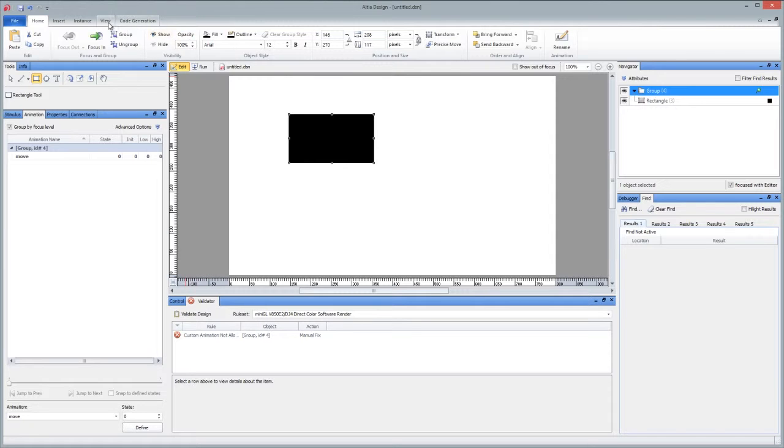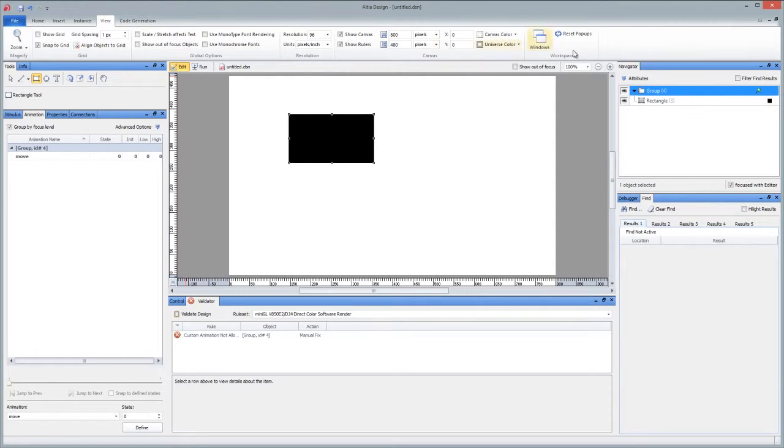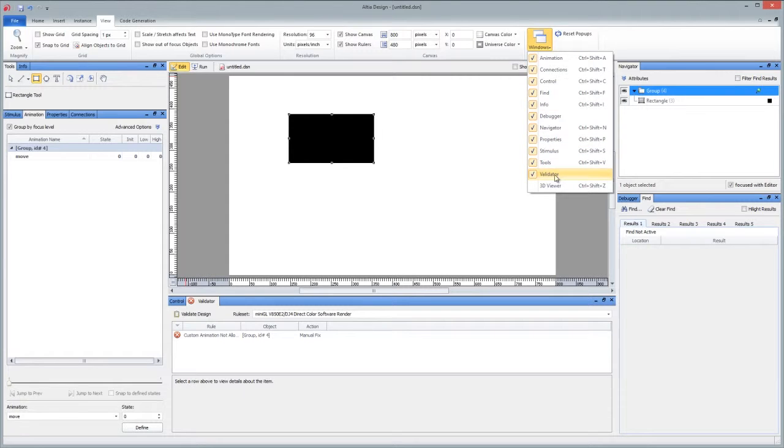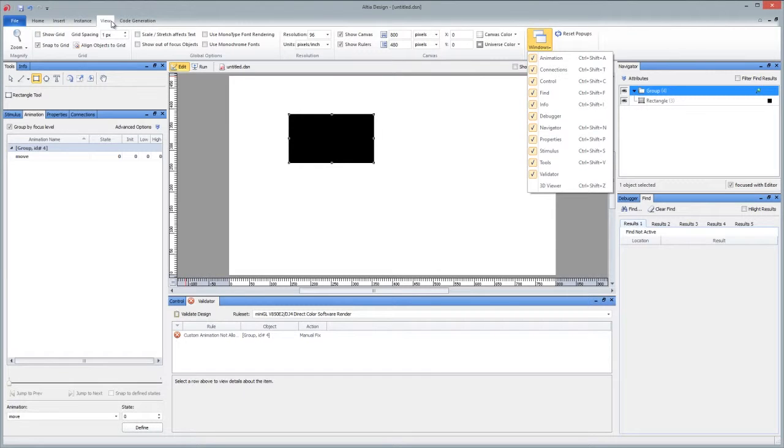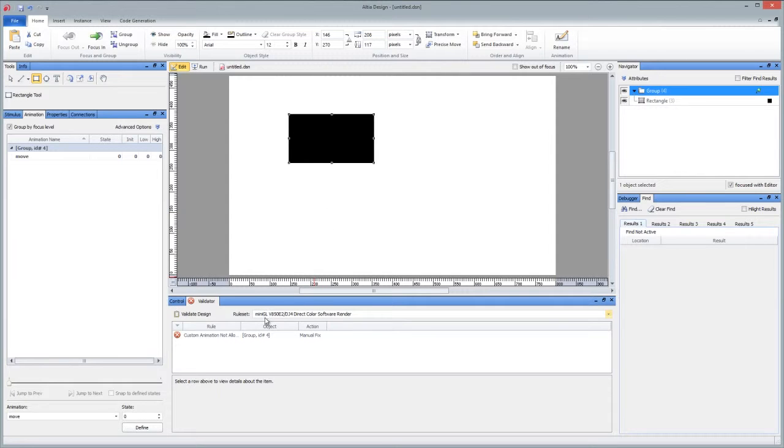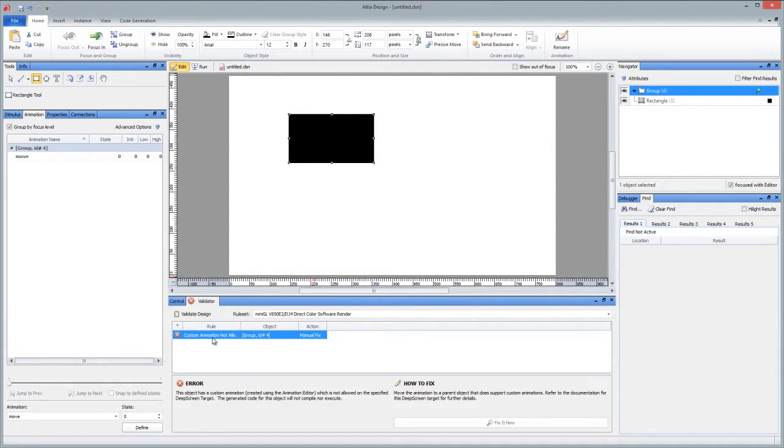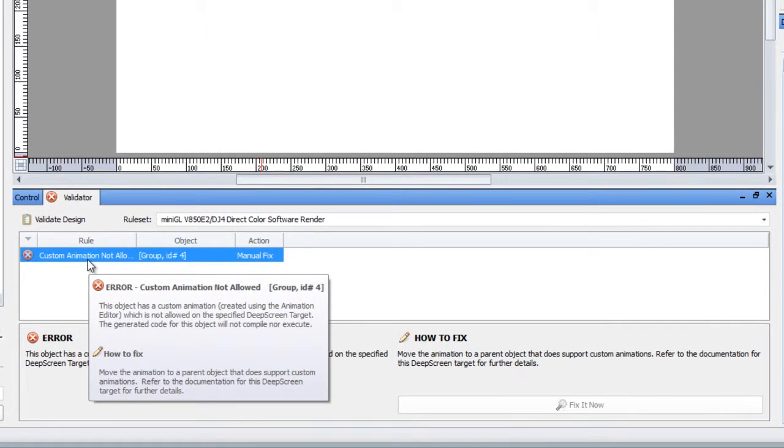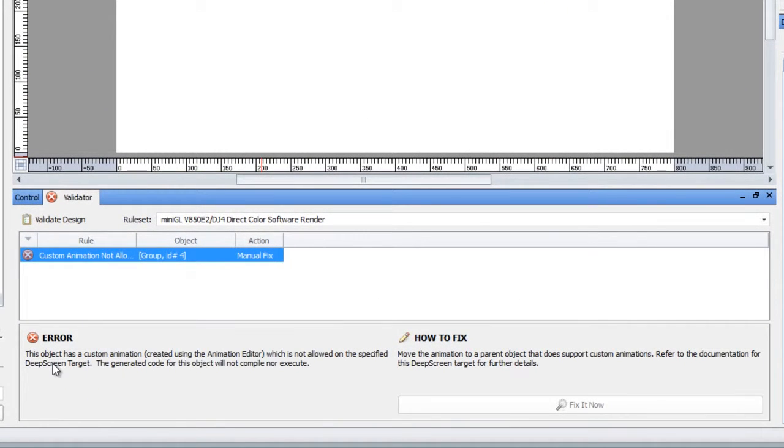But if it's not shown and you don't click that button, you can always find it here in the list of available panes as well. So that's under the view ribbon. So let's go back to the home ribbon and just continue looking at our model here. The rule set we have is Mini GL V850. And the rule is yelling at us about custom animation not allowed.